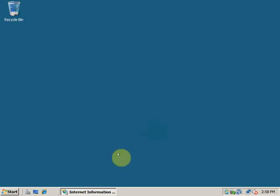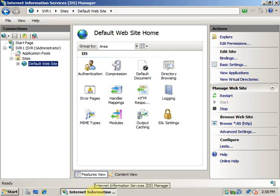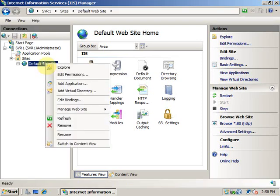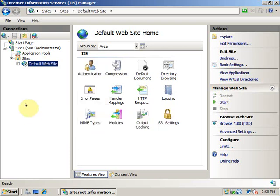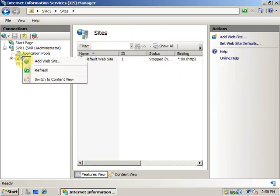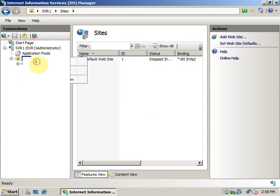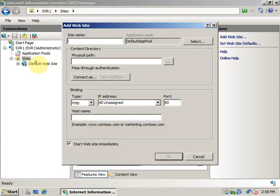I will open up the IIS Manager and I will just stop this default website. We will create a new website. Right click and click on Add Website. We can give a name to it.